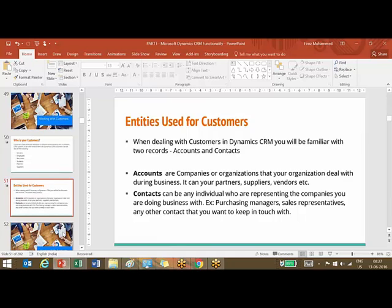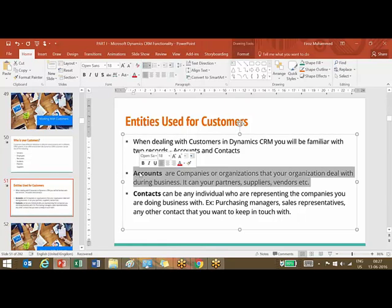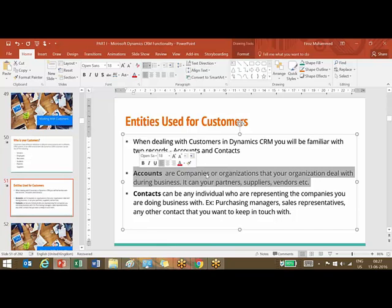In a B2B (business-to-business) scenario, for example HP providing services to Citibank — both are businesses. In that environment, your customers are organizations, so you represent them using accounts. Accounts are companies or organizations that your organization deals with during business — it can also be your partners, suppliers, or vendors.